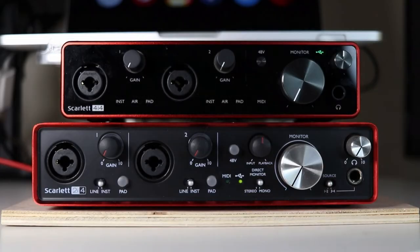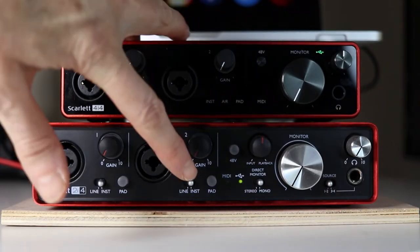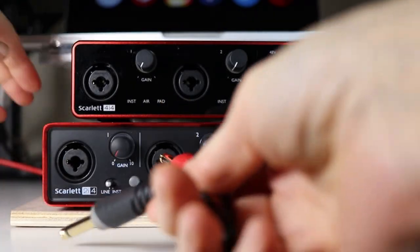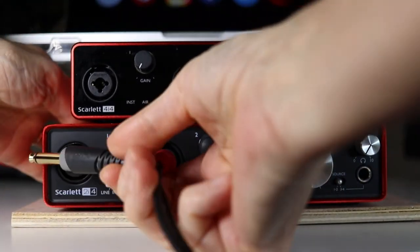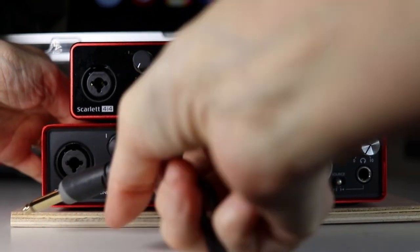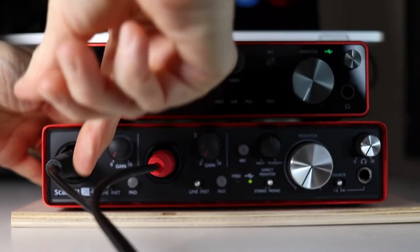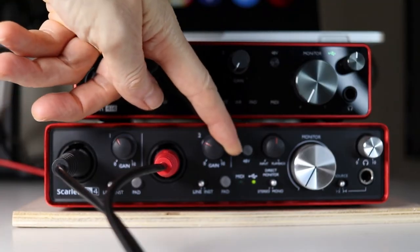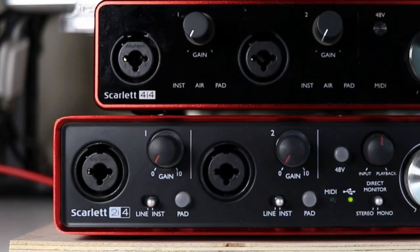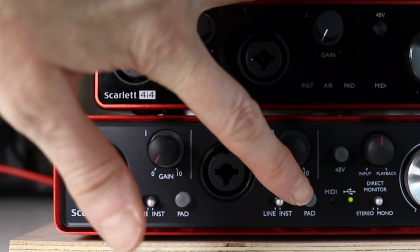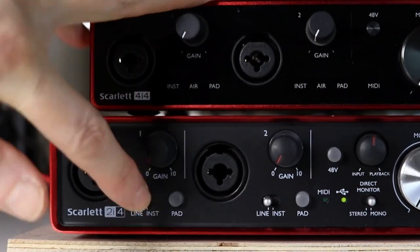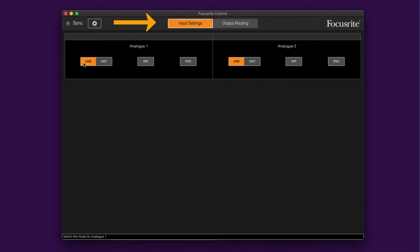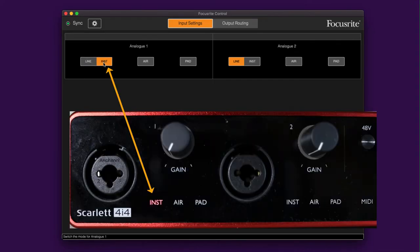Line level is the strongest level of signal, so if you connect any line level equipment such as a keyboard or sound module, you need to make sure you switch to line level. On the 2i4, you can just slide the switch to line. On the 4i4, you have to use the Focusrite Control app, which is actually a bit of a pain. I do like the ease of having a physical switch, but in the app I navigate to the input settings tab and switch between line and instrument there.